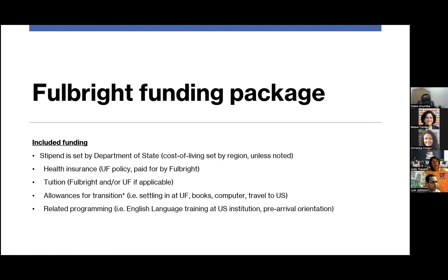The funding package stipend is set by the Department of State and typically includes cost of living set by region, some portion of health insurance — though not at the UF minimum requirement — partial tuition and fees with cost sharing expected, and some allowance for settling in, living expenses, books, computer, and travel to the US. Some programs also allow for English Language Institute training at the US institution before pre-arrival.